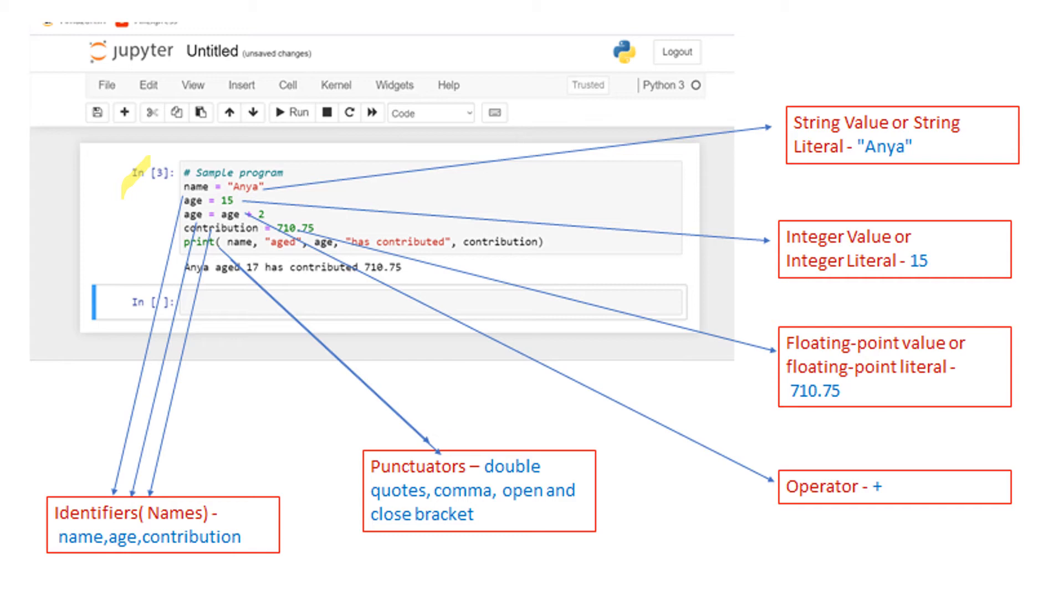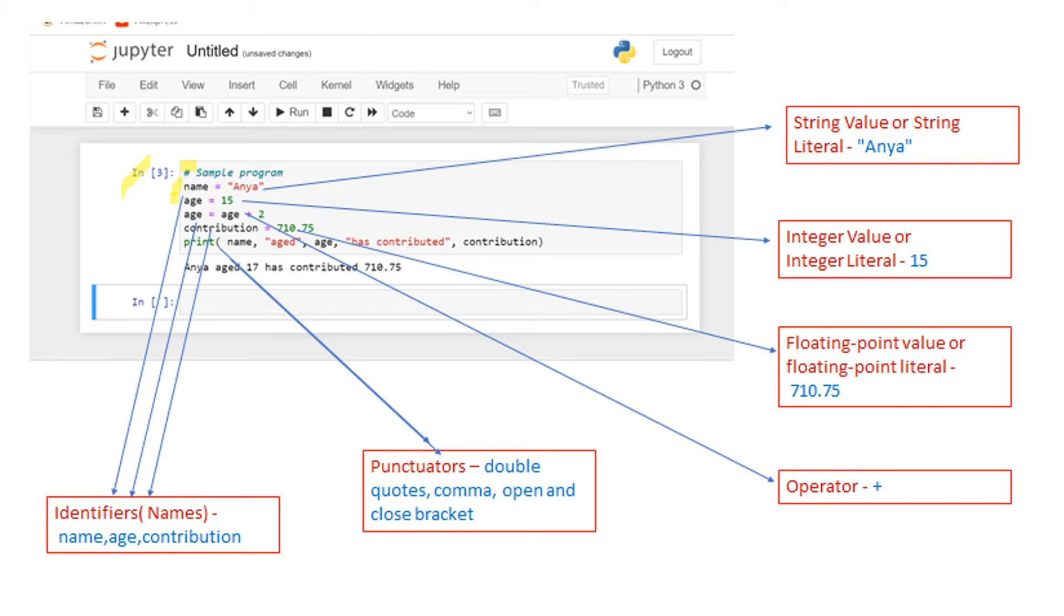You can see there is a comment as a first statement. Anything that follows a hash is a comment. After that there are identifiers. Here you can see that name, age, and contribution, these three things are called identifiers. Identifiers can hold values.